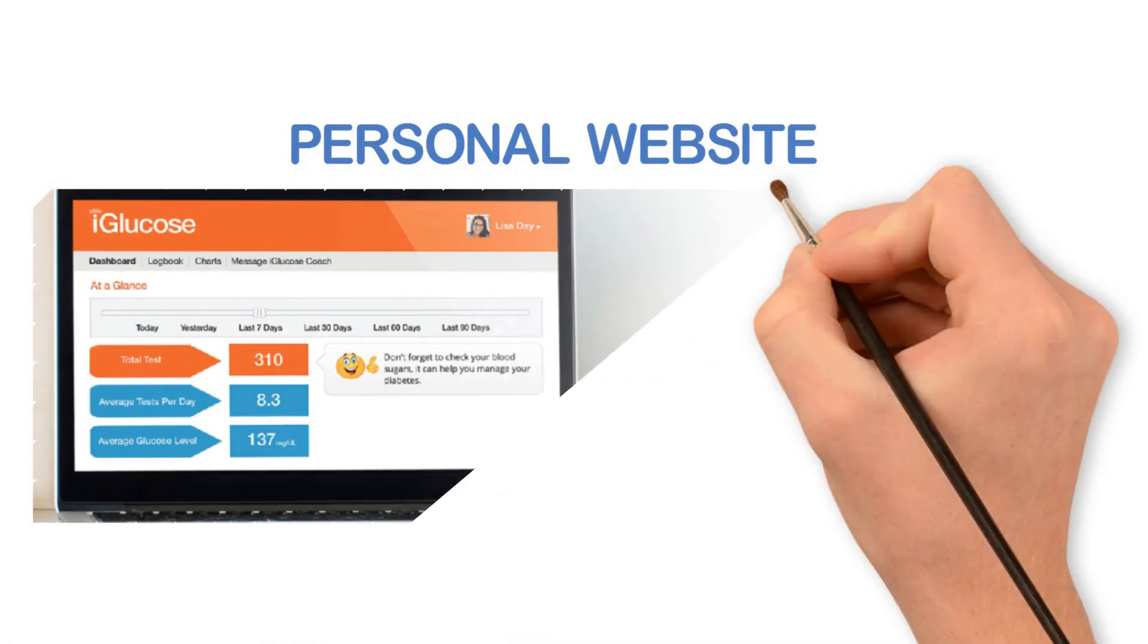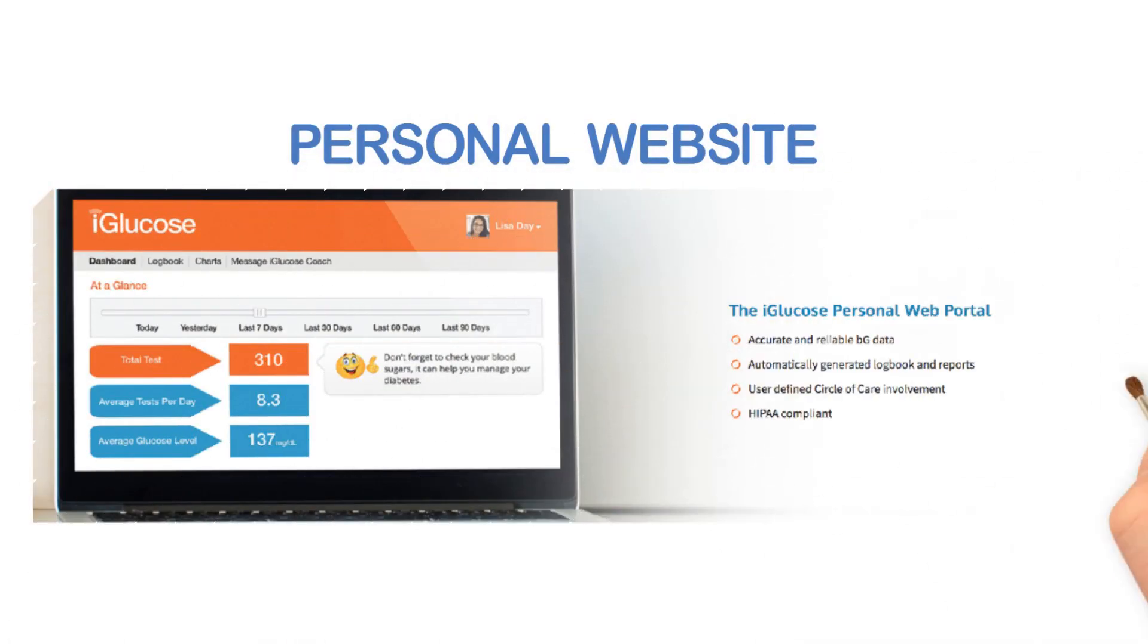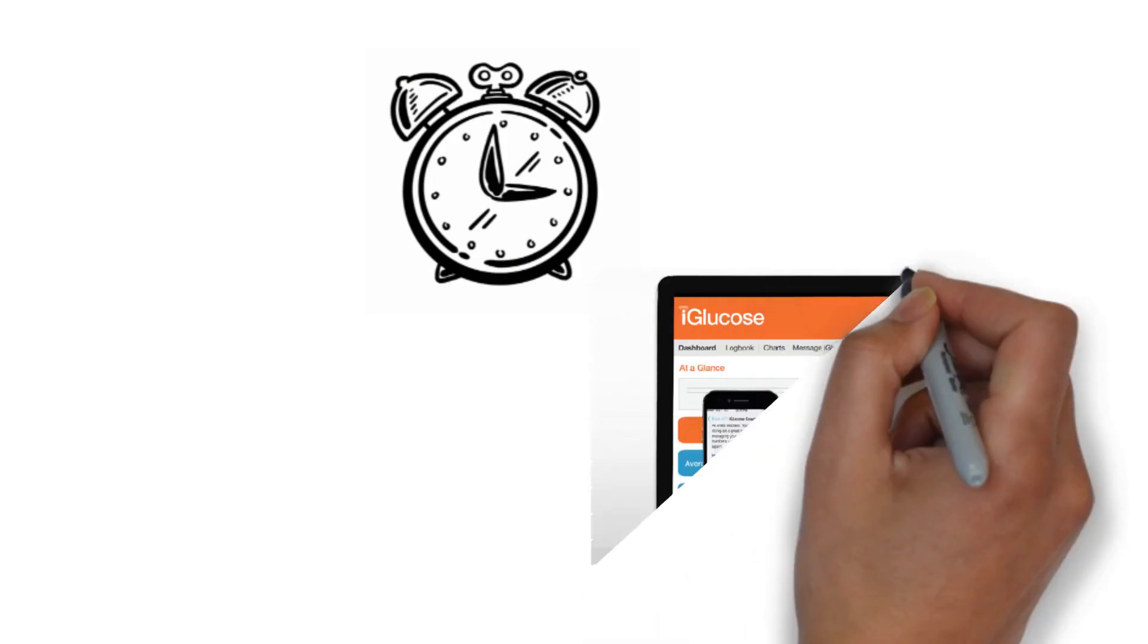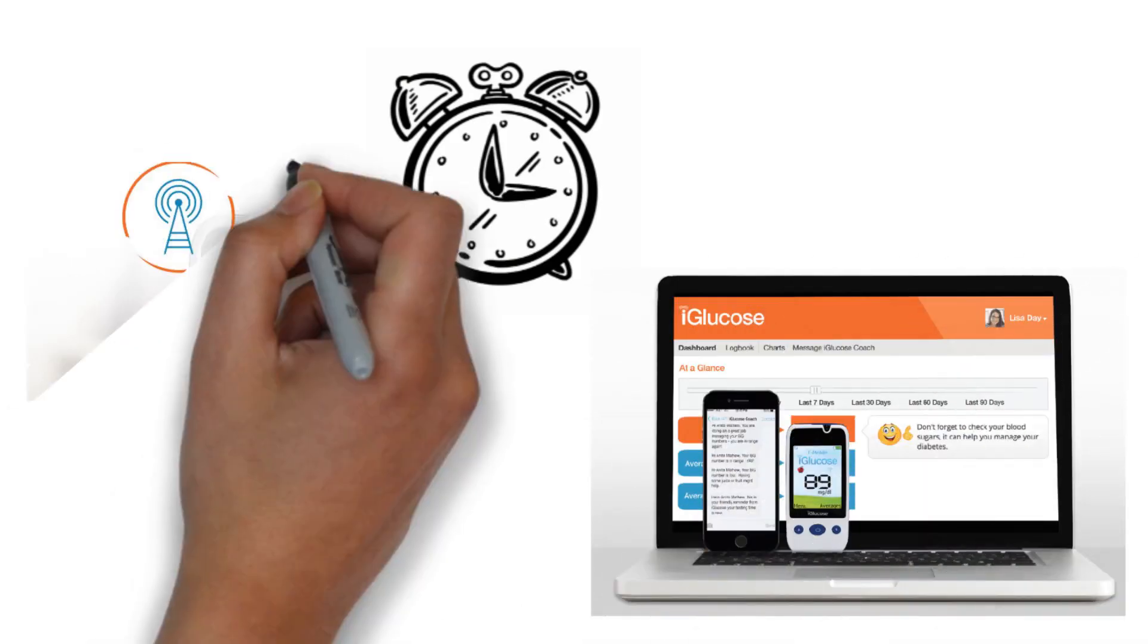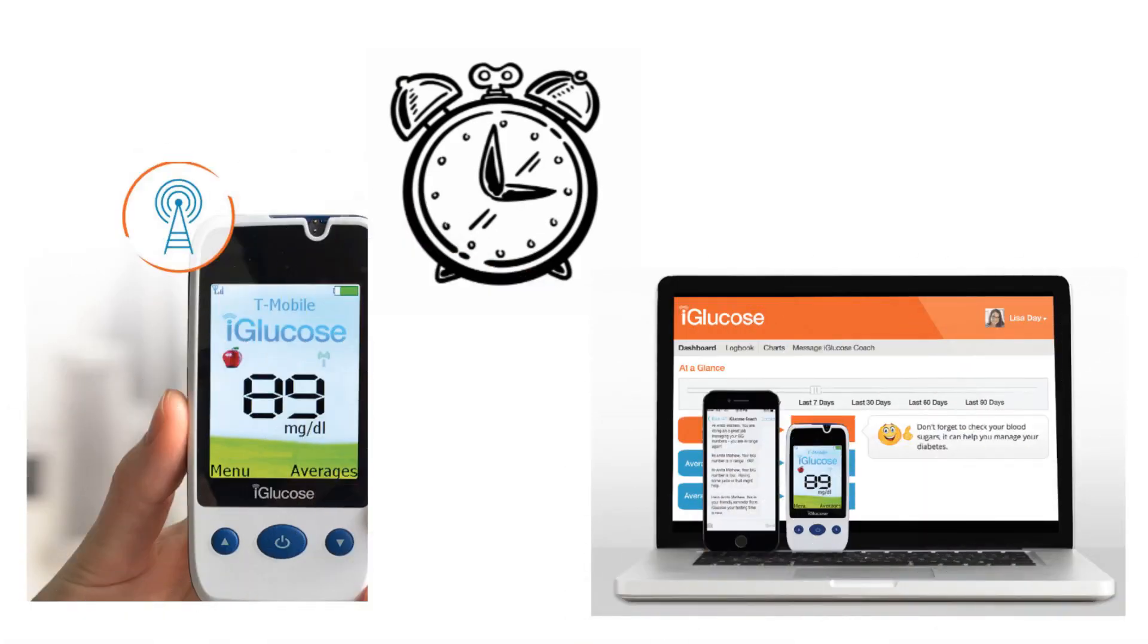Personal website. iGlucose creates a website for your results. Every time you check your blood glucose, the result is recorded automatically, creating a summary page, logbook, and charts.